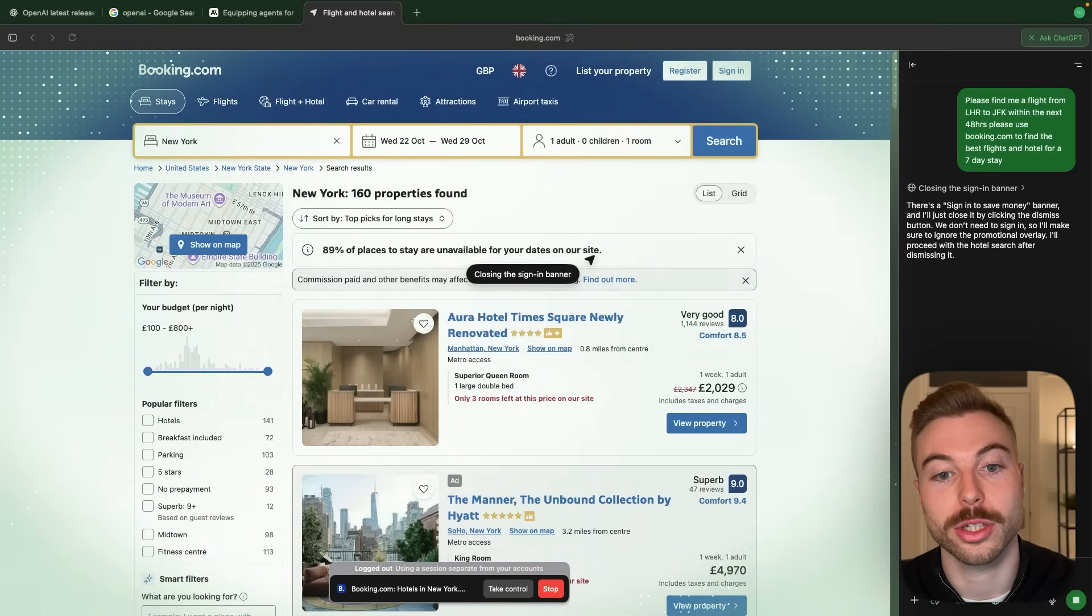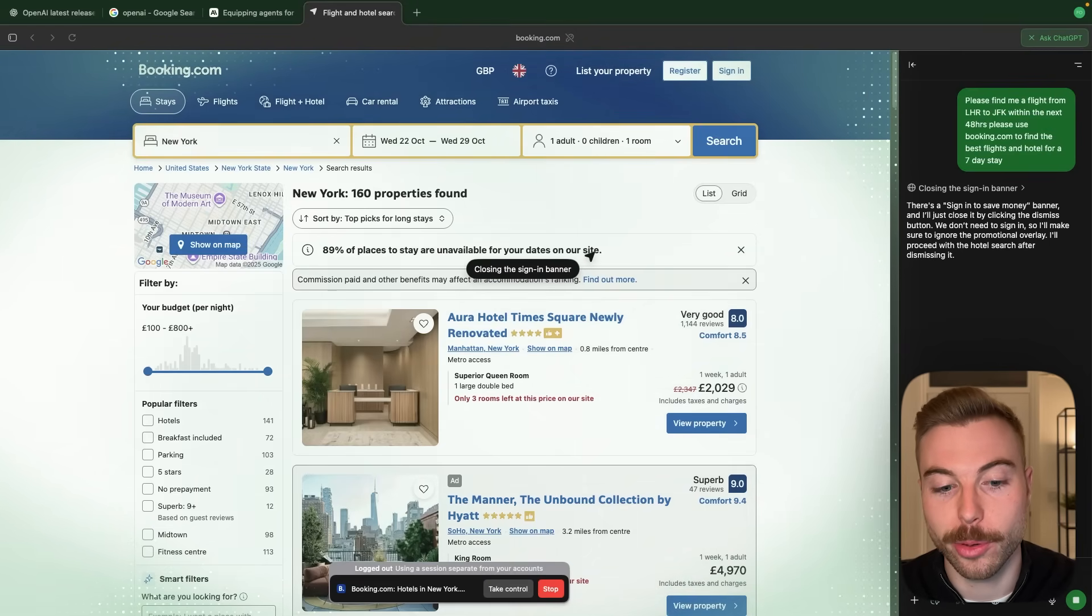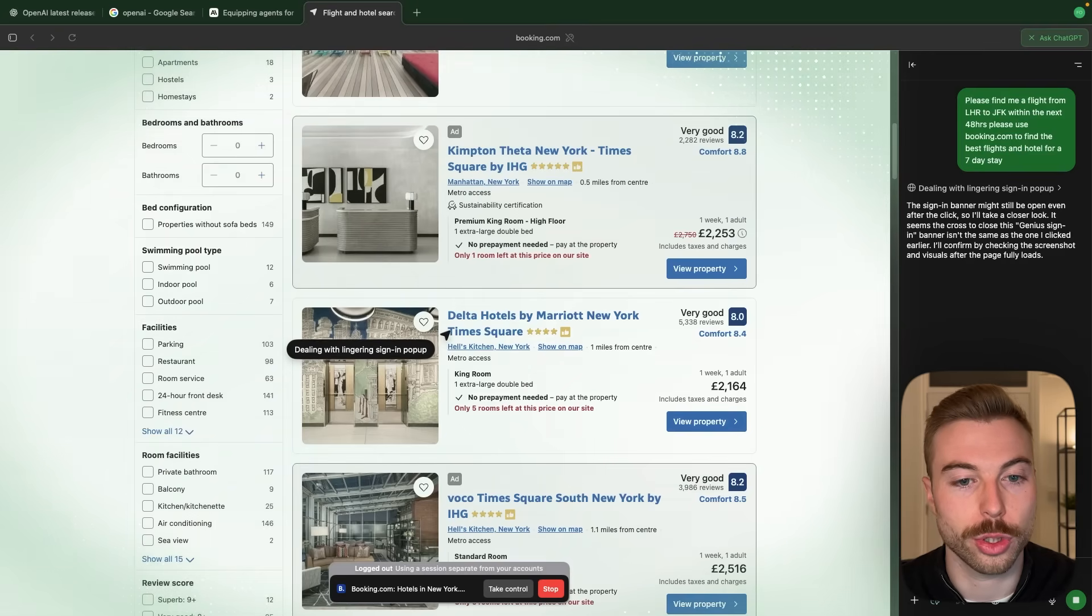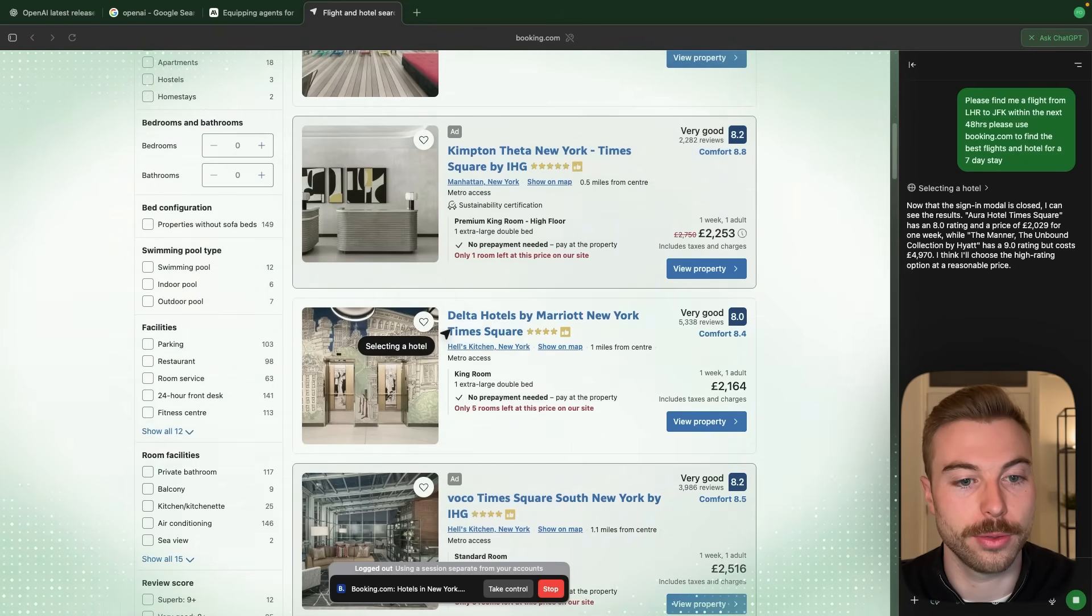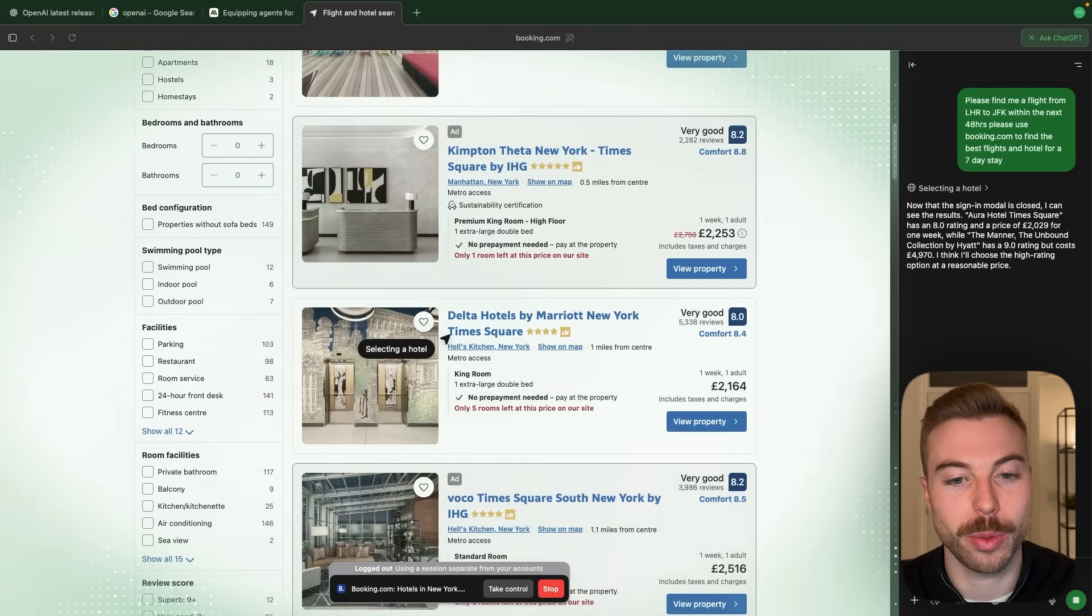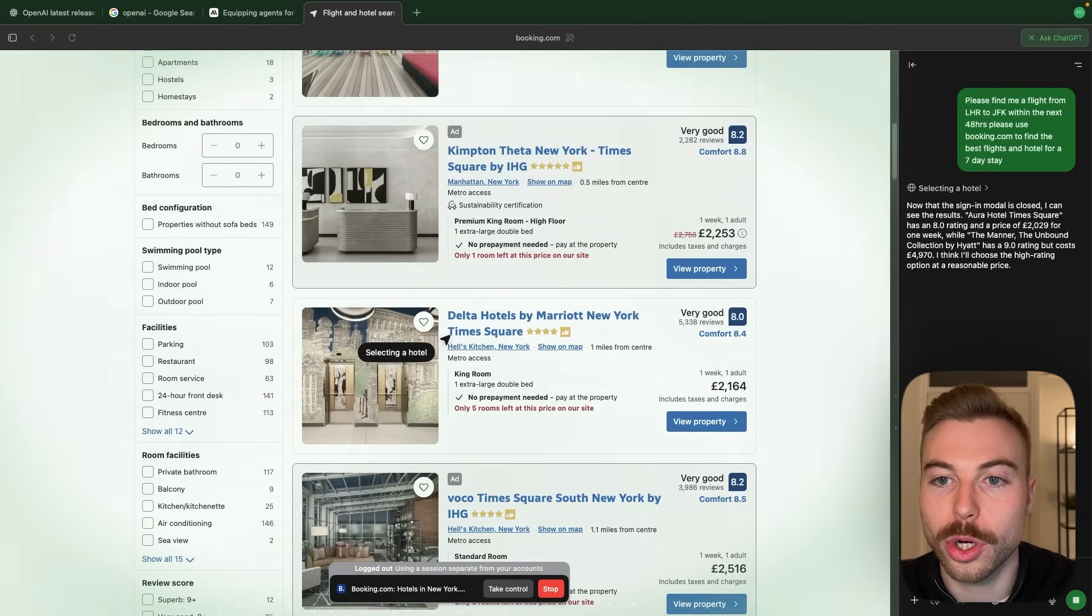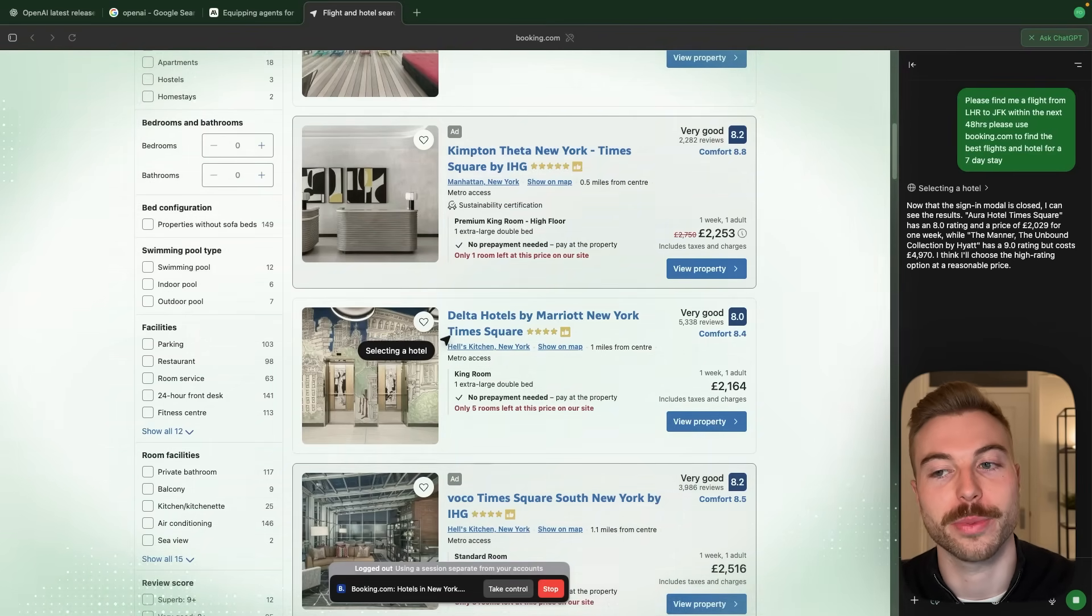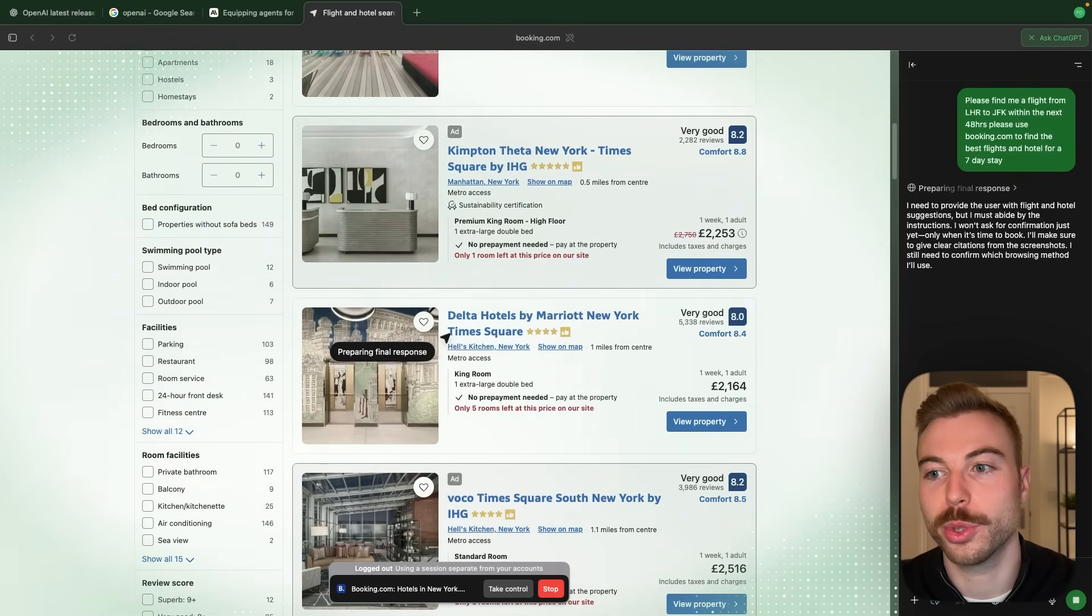It's closed that sign in banner as we didn't want it to be there and now it should start scrolling through and trying to find some recommendations for hotel. I'd be interested to see which one it chooses maybe based on some ratings or you know lowest cost. Be interesting to see what it comes back with. So it looks like it's going to be finishing up shortly.